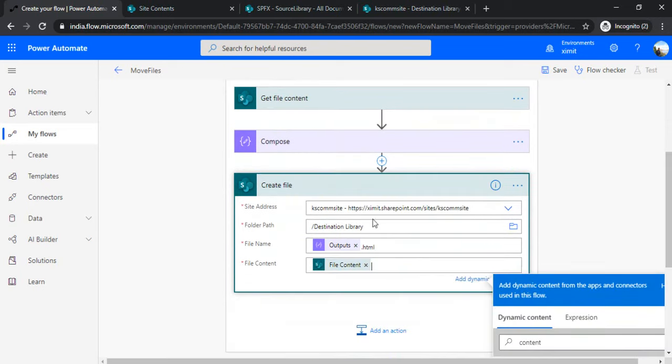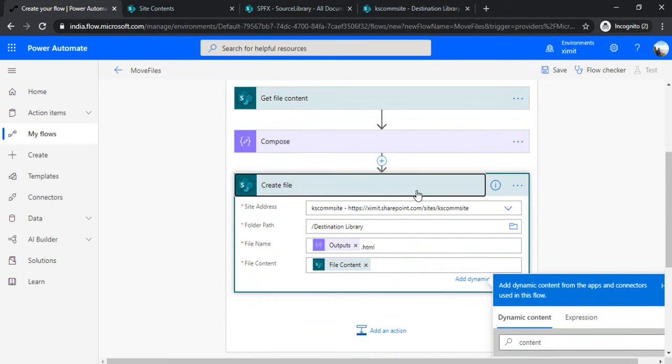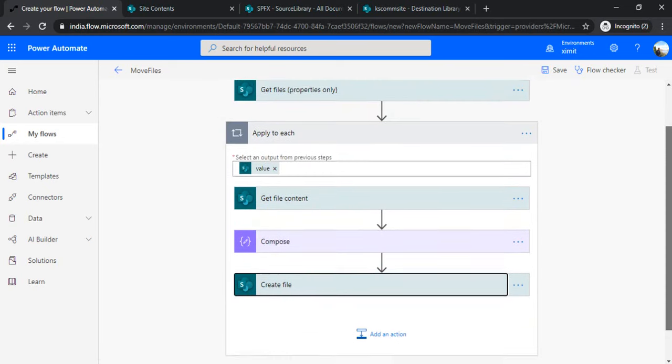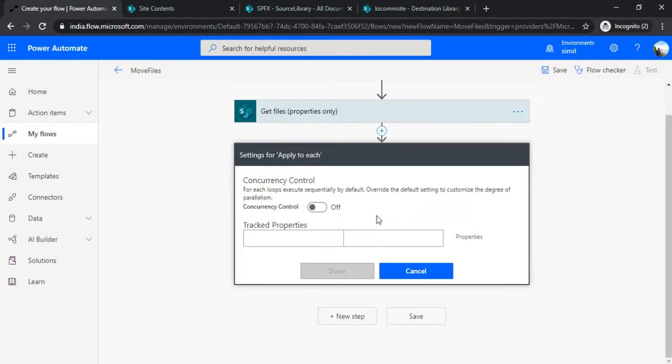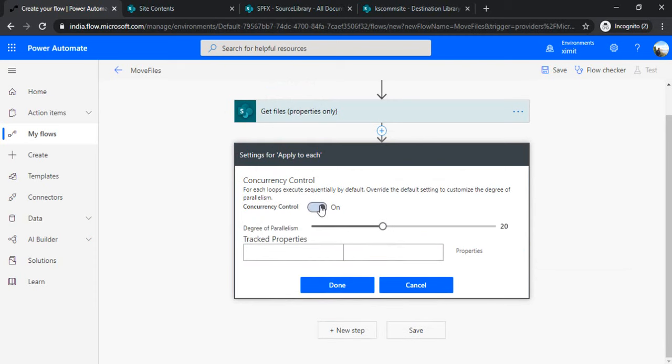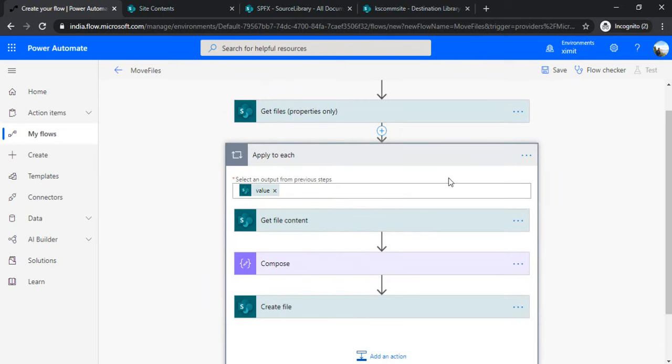Now, as I said, I'll give you a tip on how to improve the efficiency of this "Apply to each." Every time you create that file, it will take a lot more time. For that, you need to go to the settings of "Apply to each" and click on the concurrency control so it can work in parallel. You can increase the concurrency level to 50 so it can create 50 parallel branches, and at the same time, 50 files get created. Rather than waiting sequentially, you can improve efficiency by splitting the batches of 50.